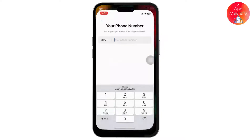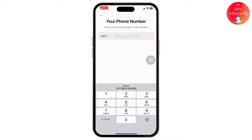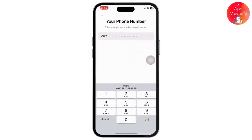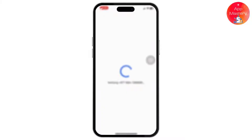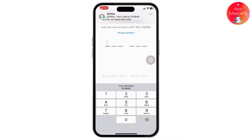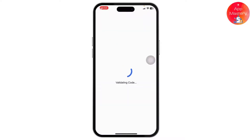Once you're inside the app, it will ask you to confirm your phone number. Enter it and it will ask for confirmation by sending a six-digit OTP. Wait for the OTP to arrive on your device — as you can see, my OTP has arrived. Let me just enter it.